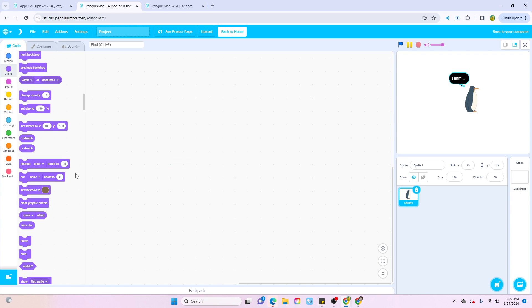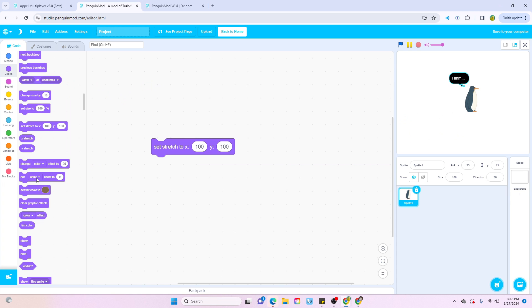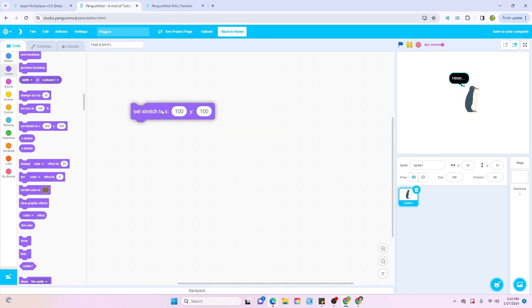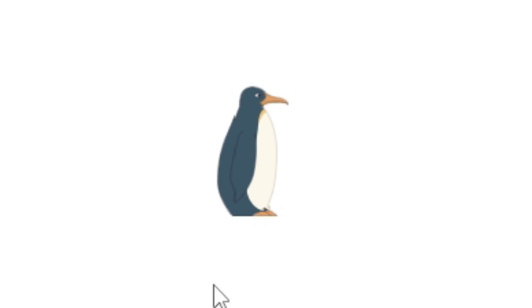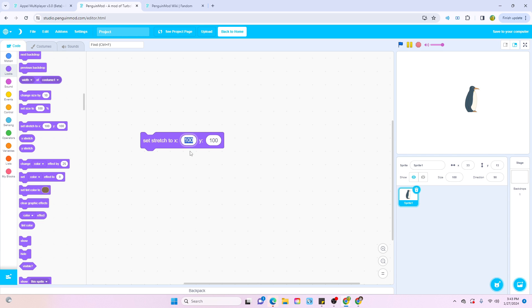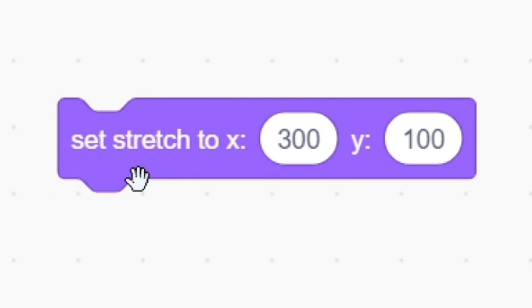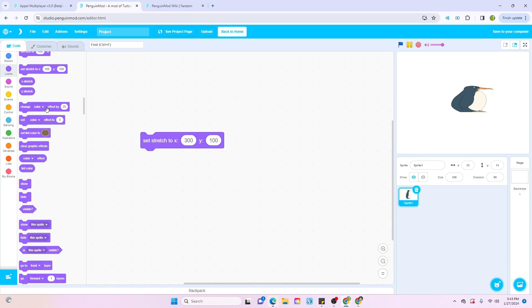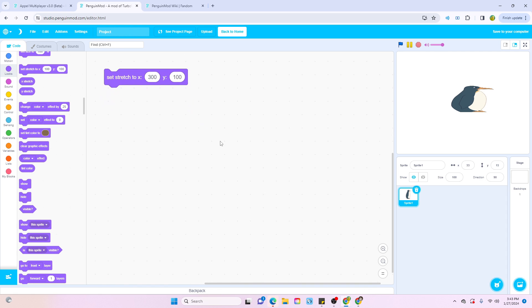And one thing I cannot miss in the looks editor is now there's a stretch block. Now Scratch has been needing this for a long time as kind of a look effect, like color, ghost, or brightness. But Penguin Mod actually made it into an actual block. For example, we've got Penguin here, right? Let's make him really chonky. Boom. Dude, that's actually so crazy. This is going to be really useful in a ton of projects. It's kind of sad that Scratch hasn't added this one yet, but Penguin Mod has done it, and I feel like it's going to be super useful.